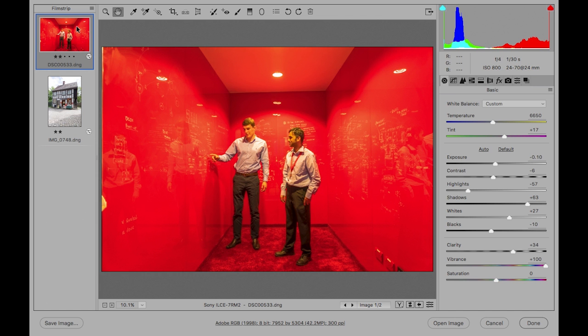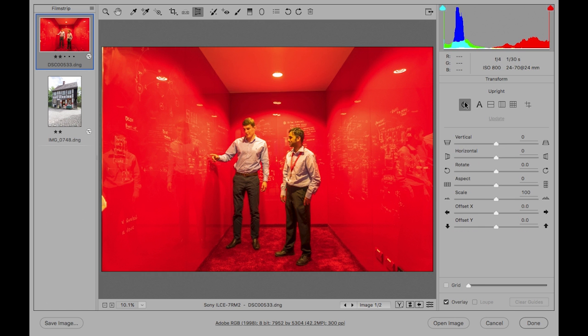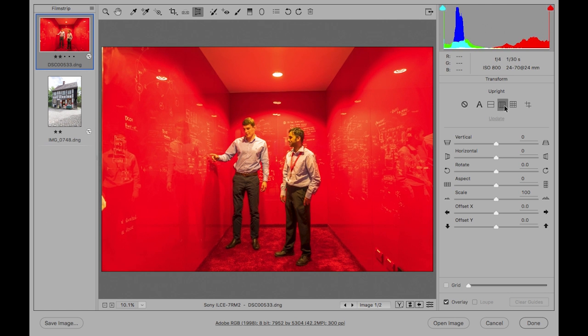To begin with we need to get to the new transform panel mode which is accessible by selecting the transform tool at the top here, and you can see that this shows you the upright options at the top so that you can go through these to find which is the right one that you wish to use to apply to an image.